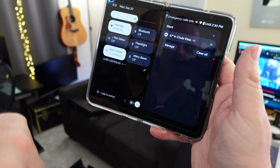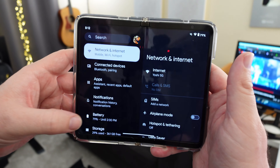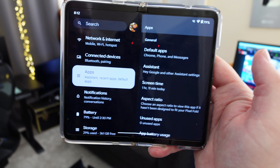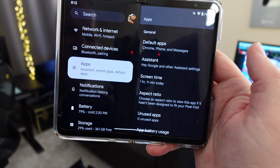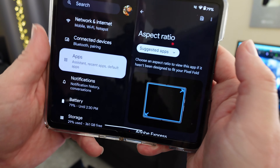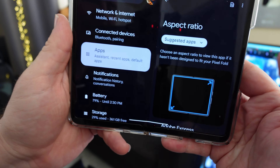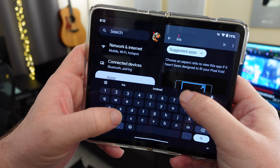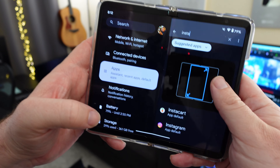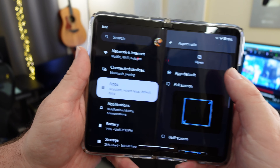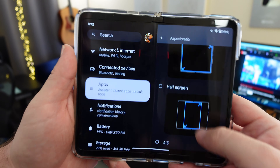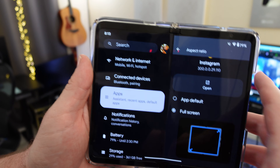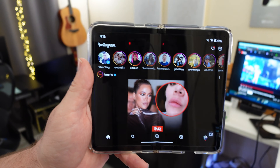What you can do is swipe down from the top, go into settings, and then go into apps. While you're in apps, you'll see an aspect ratio option — it says choose an aspect ratio to view this app if it does not fit the designed screen of your fold. You can do all apps or suggested apps. Then go into Instagram — you can search for it at the top. You can do full screen, half screen, or a four-by-three aspect ratio. We'll put it at full screen since Galaxy Z Fold 5 has it at full screen.